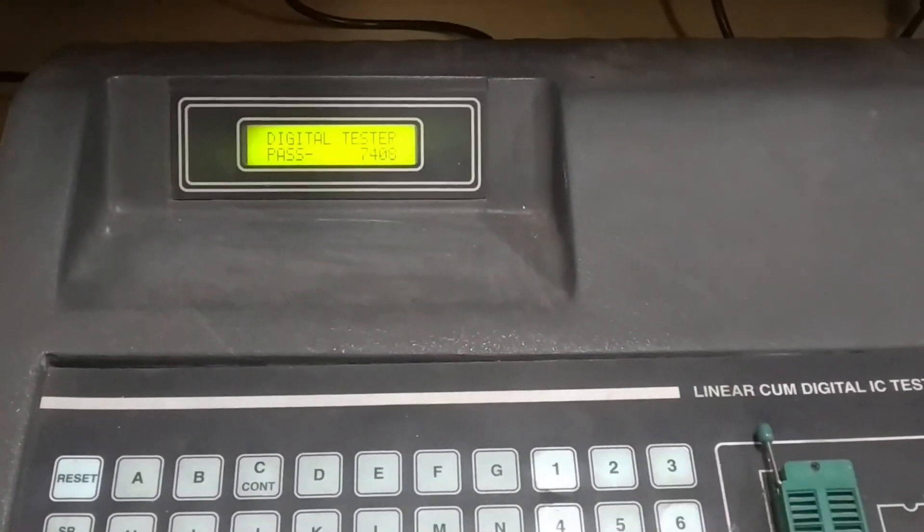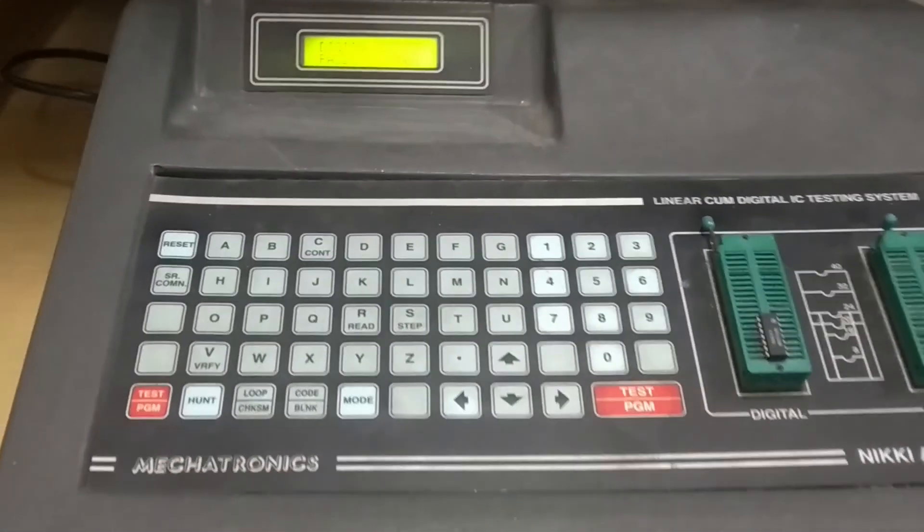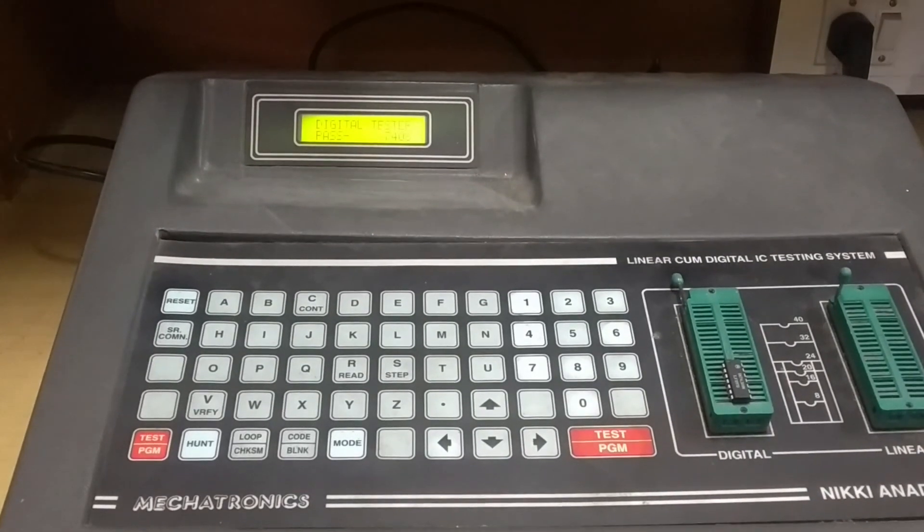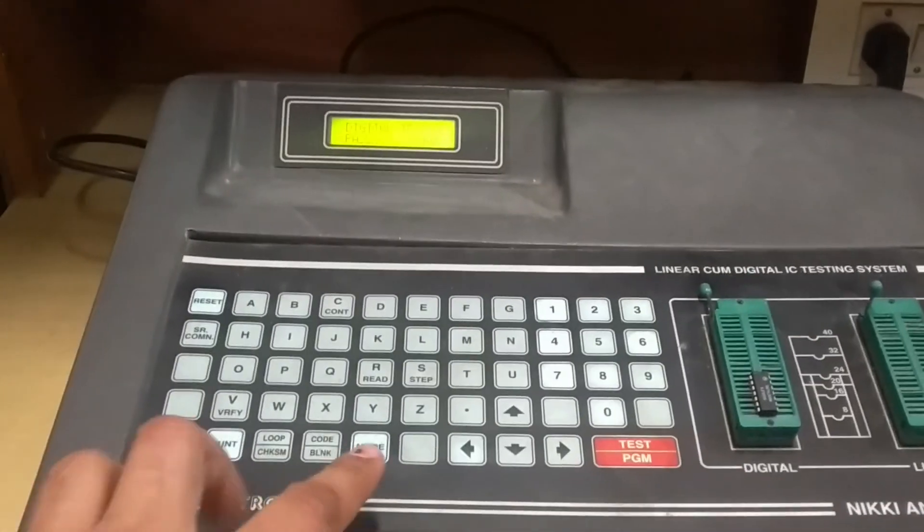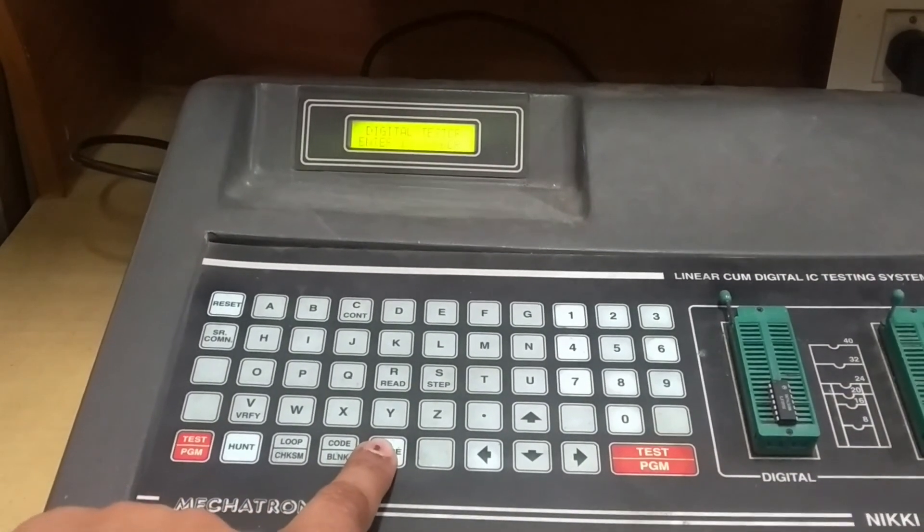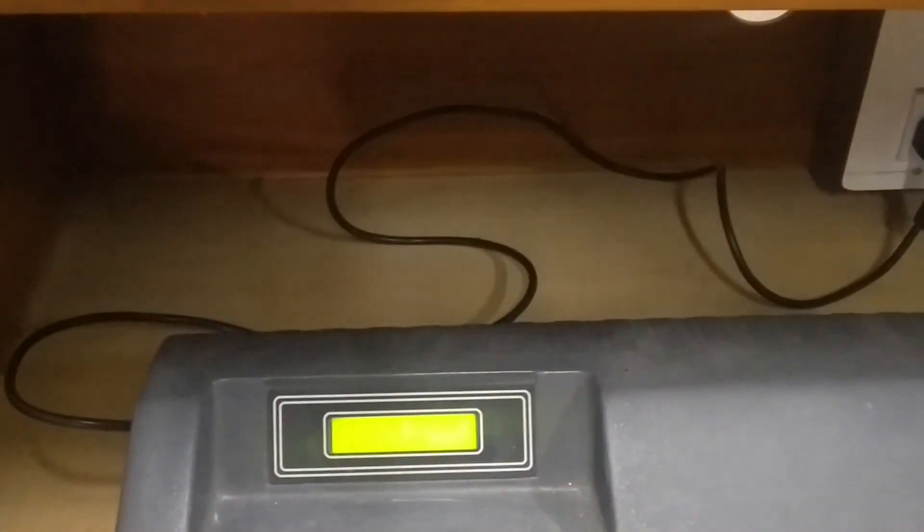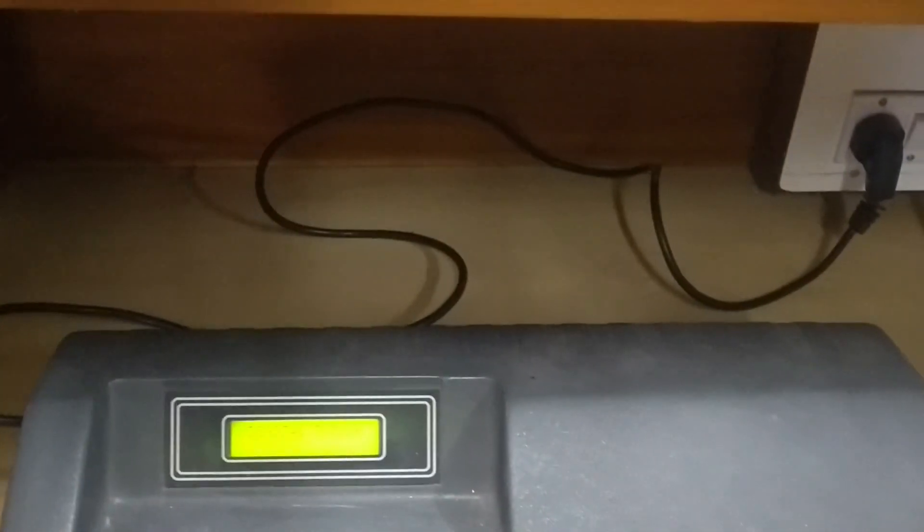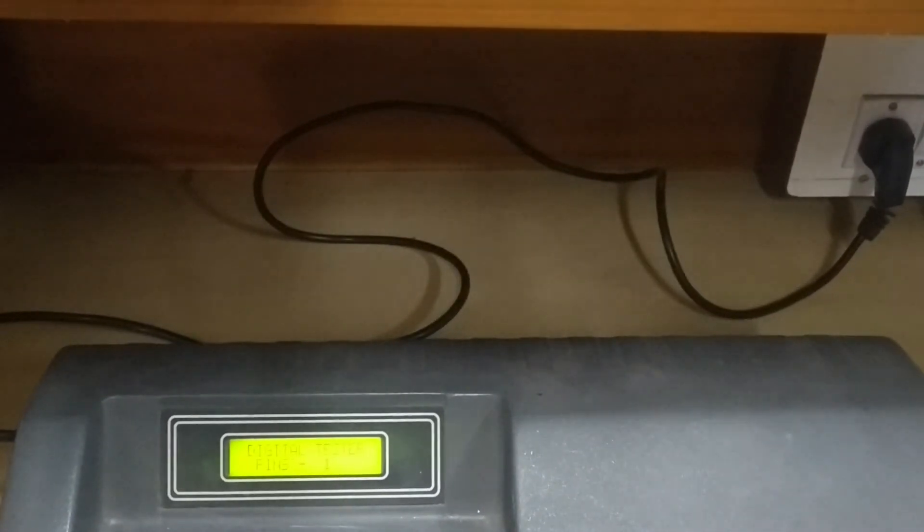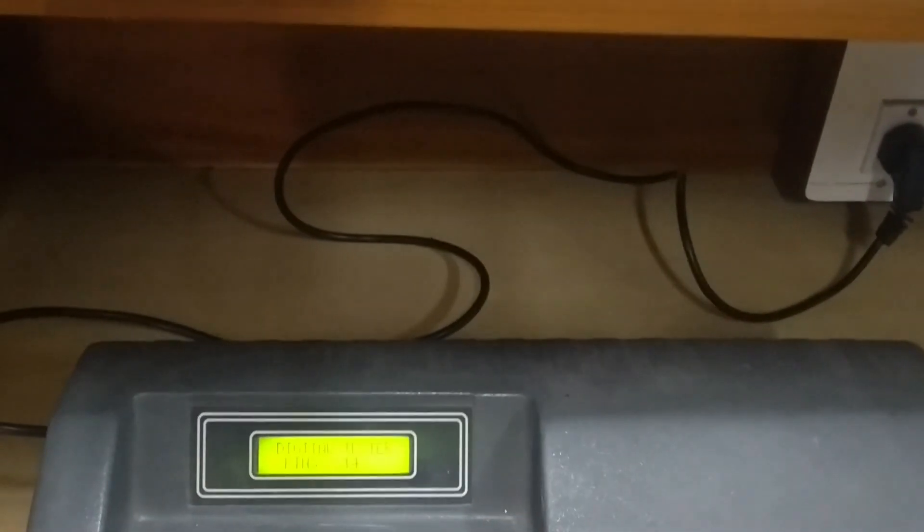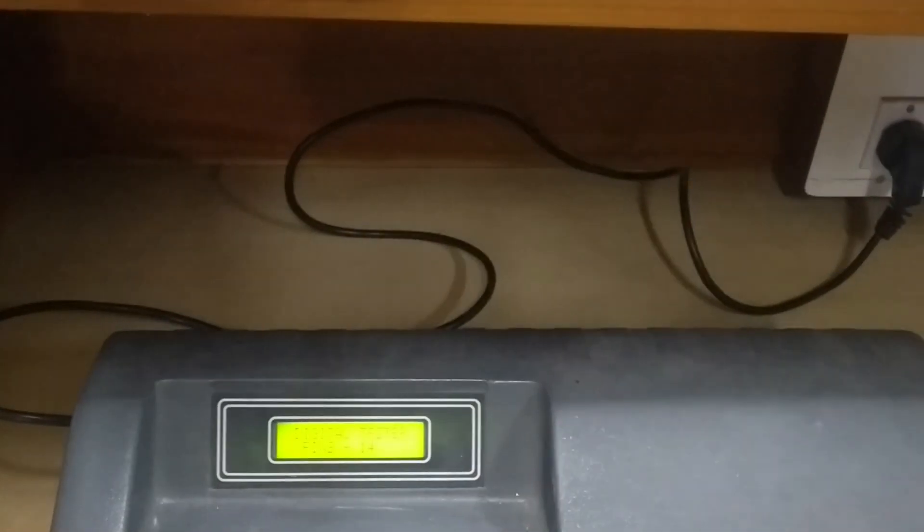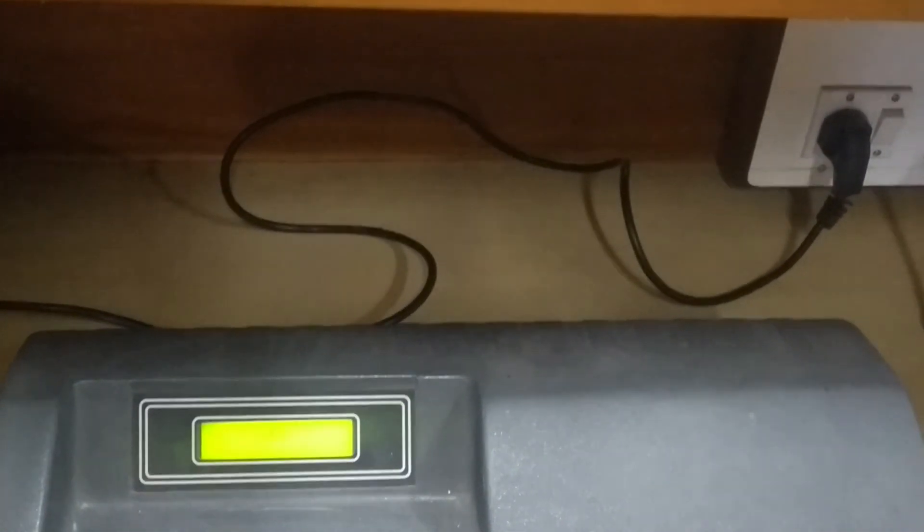This is a very good equipment. Sometimes you want to go for hunt, so you select the mode, then go for hunt, then enter the number of pins. This is a 14-pin IC, and then it will give you the number of pins and you can easily get the information whether your IC is passed or not.